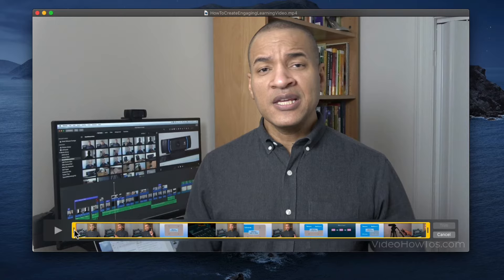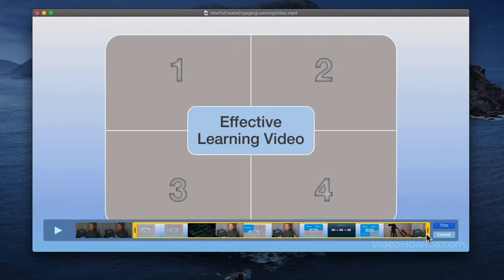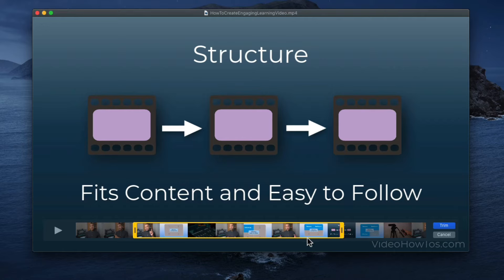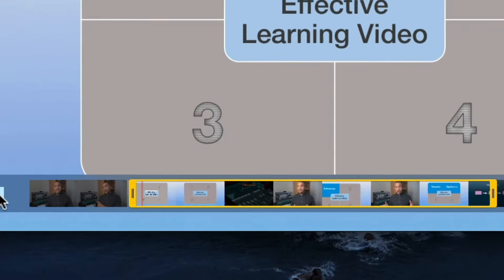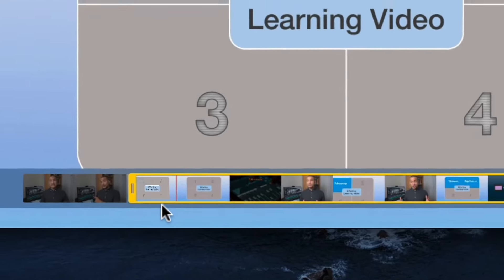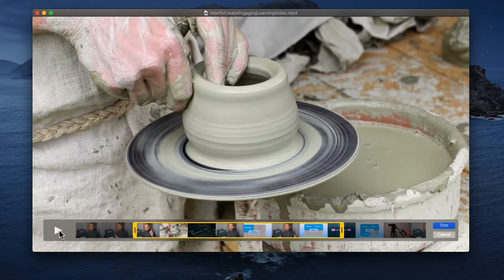The trimming interface appears with a yellow bounding box. Each end of the box has a handle. Click and drag the left handle to set where you want your video to begin — the in point — and then click and drag the right handle to set where you want your video to end — the out point. To see the part of the video that will remain after the trim, select the play button on the left side of the interface. You can see the thin red playhead moving across the track as the video plays. To stop playback, select the pause button, or use the space bar.